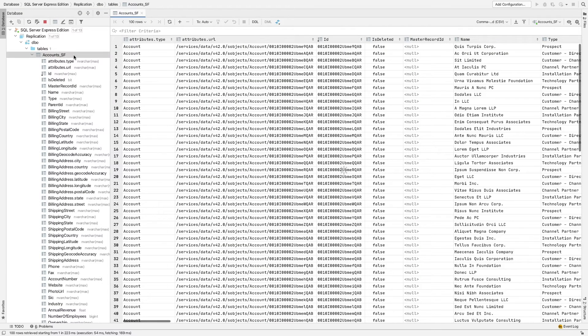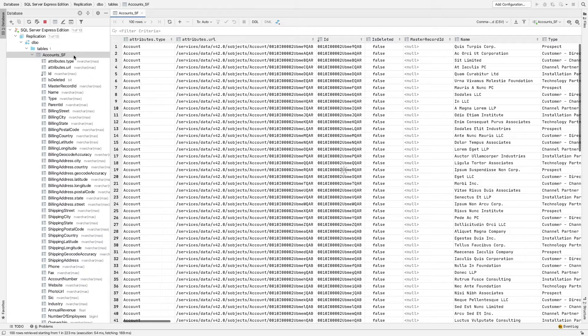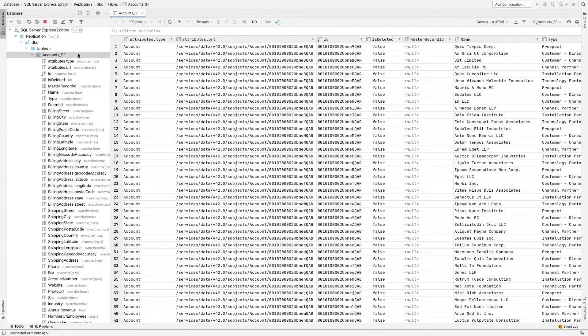Refreshing the database shows that there is now a new table. And you can see that all of the fields from the account object in Salesforce have been automatically replicated in SQL Server.